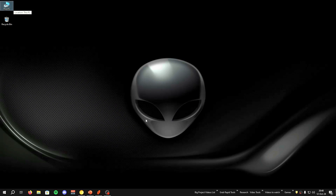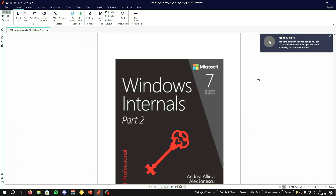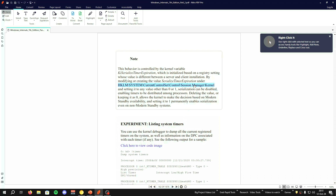In this video we will discuss a very interesting Windows mechanism: the serialized timer expiration. This is documented in Windows Internals, and I decided to test it in terms of latency to see if we can get a performance advantage. To find this mechanism yourself, you need Windows Internals 7th Edition Part 2, go to page 162, and you can see the value name — serialized timer expiration — along with its kernel path and related information.